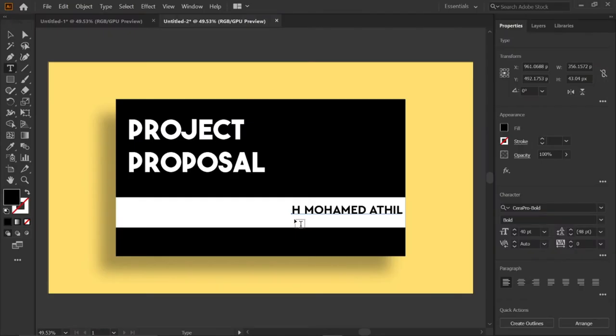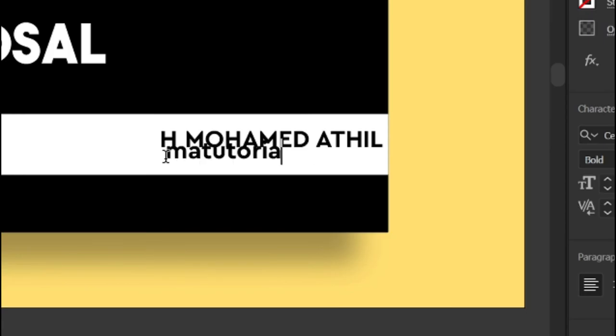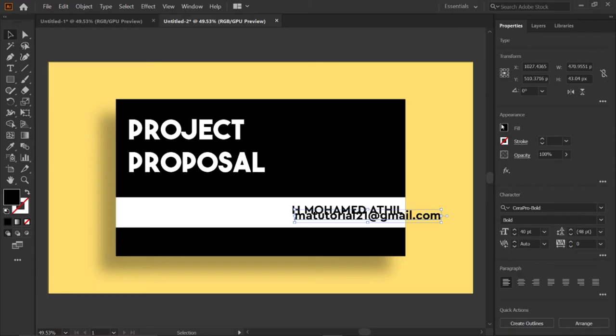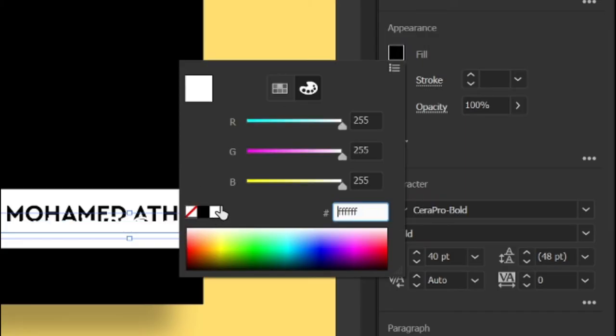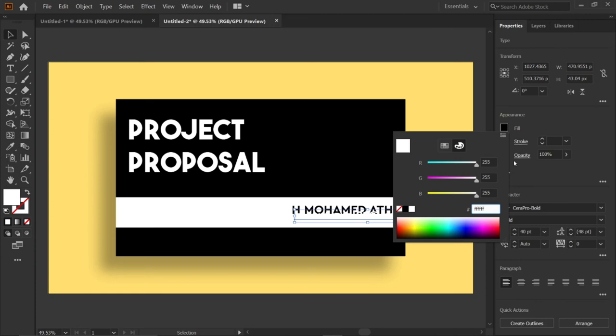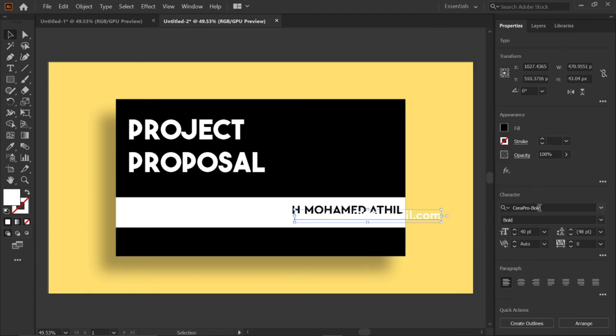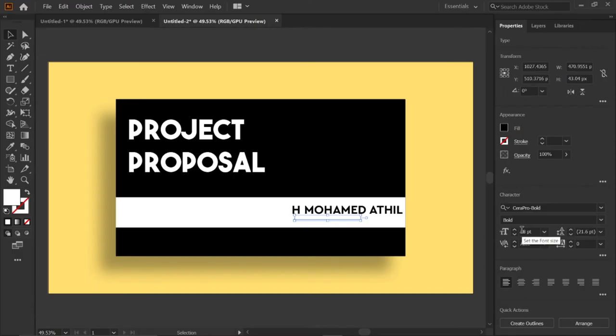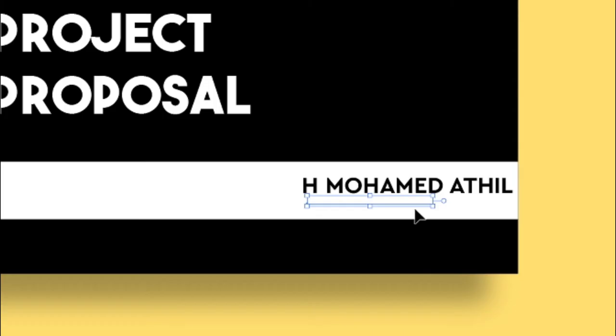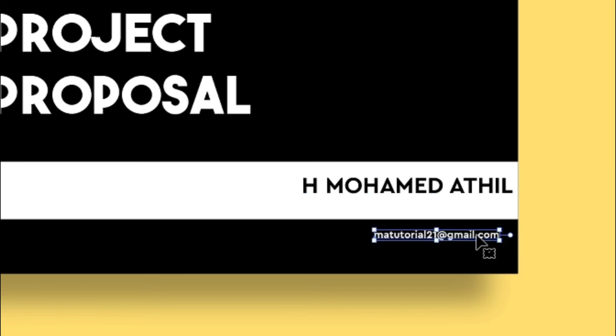After that, select the type tool and type the mail ID. Then go to fill and change its color to white and font size to 18 points. And place it below the white rectangle. Then hold the Alt key and drag it down.